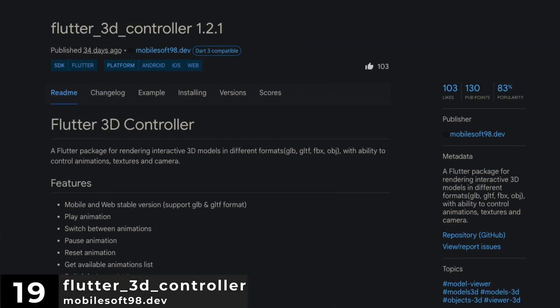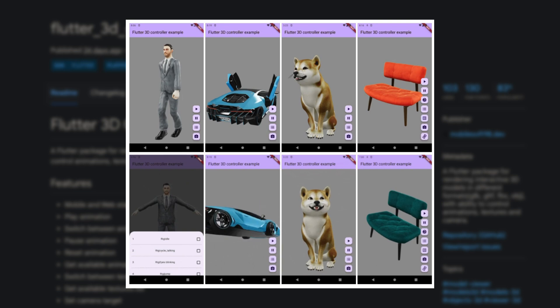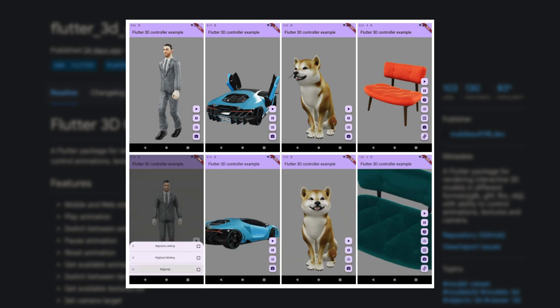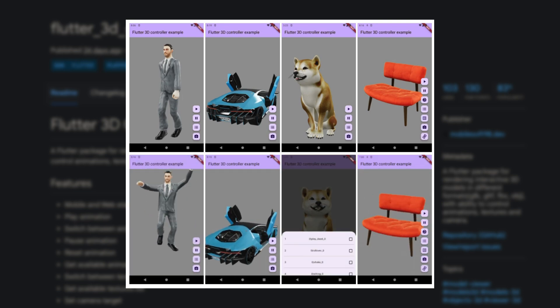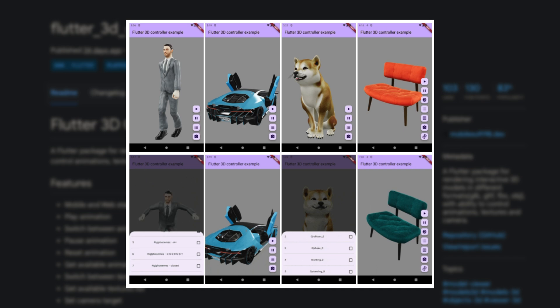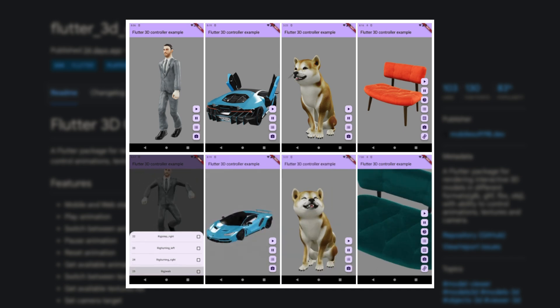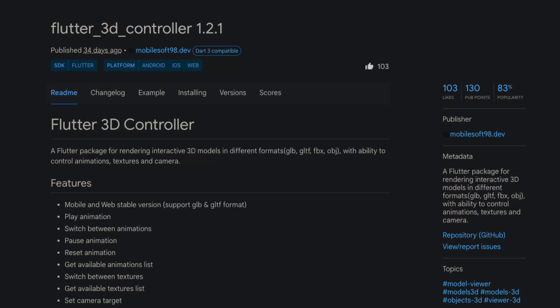Number 19 is Flutter 3D Controller. A Flutter package for rendering interactive 3D models in different formats, with the ability to control animations, textures and the camera.